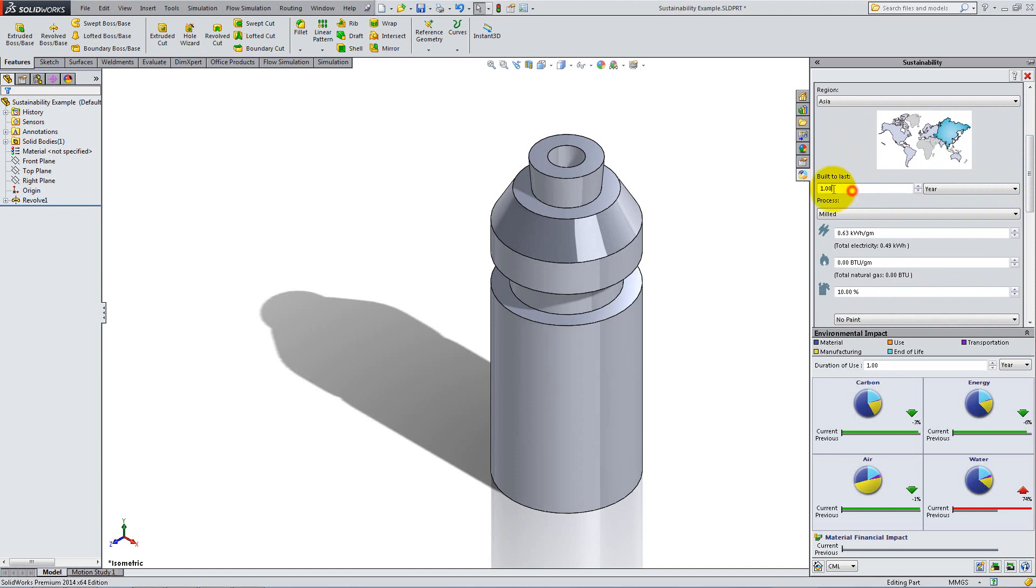For build to last, type 5 years, and leave milled as the manufacturing process.